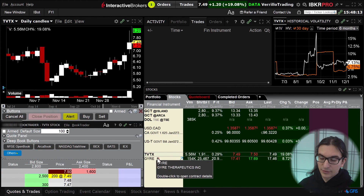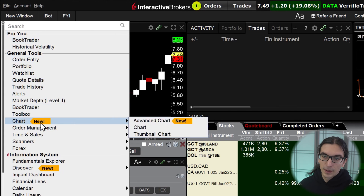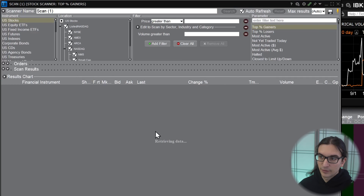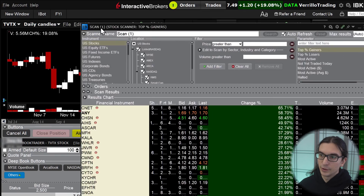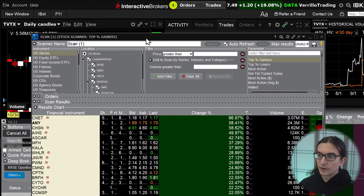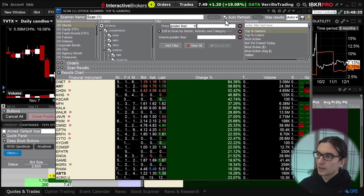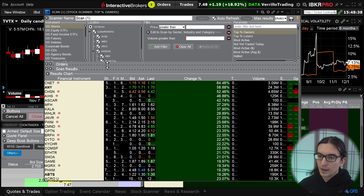In this first method, the way we would scan for a stock is to open up the scanner by going to New Window, then Scanners, then Advanced Market Scanner — and we would simply keep the scanner unattached from the main TWS window. As you can see here the scanner is unattached, so I can minimize the parent application and this scanner will still be here. This would be method number one.